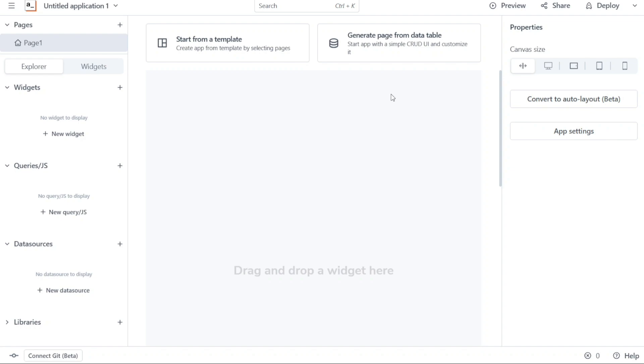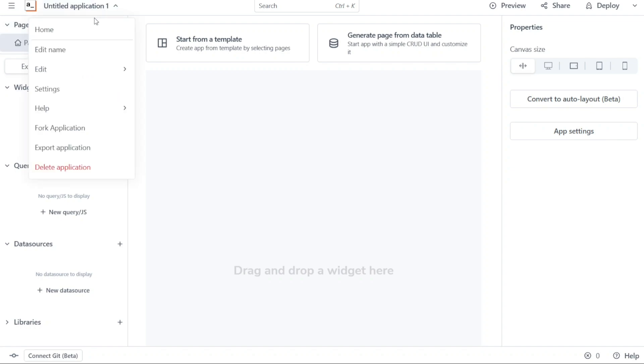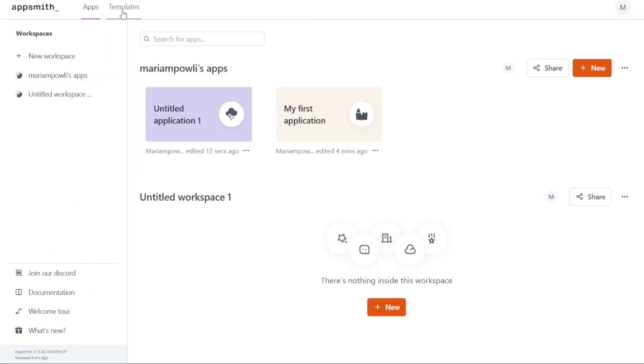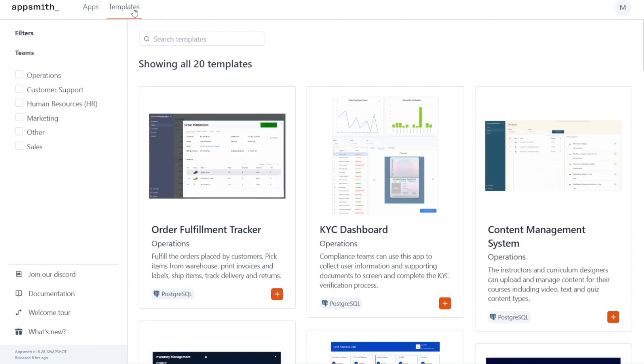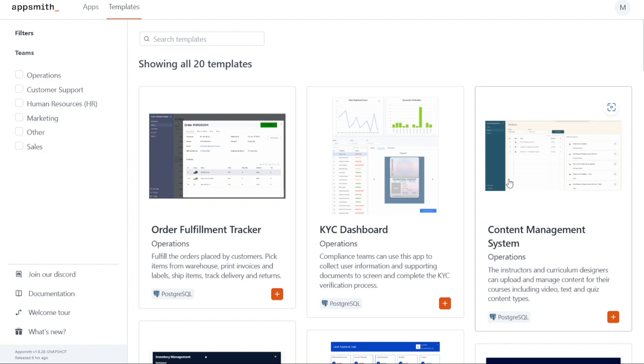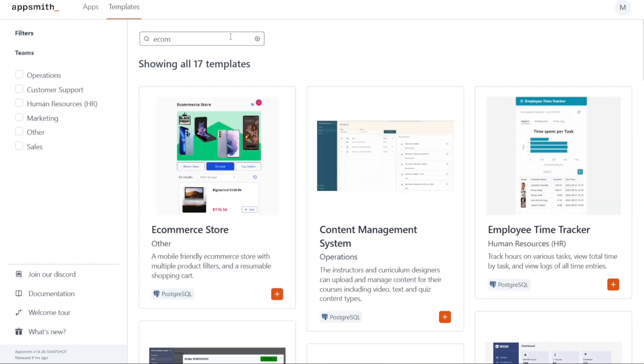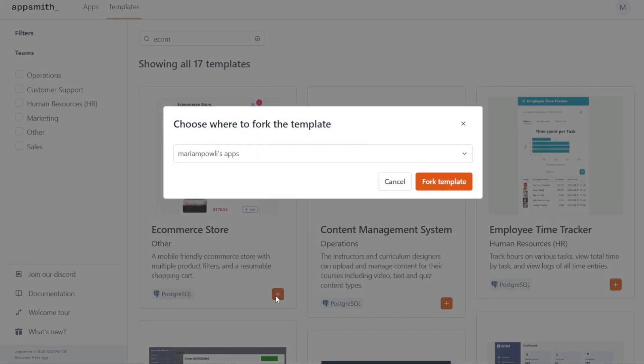On the other hand, if you prefer to start building an application from an existing template, you can click on the Template tab located at the top left side of the homepage. Clicking on this tab will take you to the Template Library where you can browse through various pre-designed templates. For this particular tutorial, we want to build an application for an eCommerce store. To do so, scroll down to the templates until you find the eCommerce store template. Once you locate it, click on the Plus button to select and use this template.